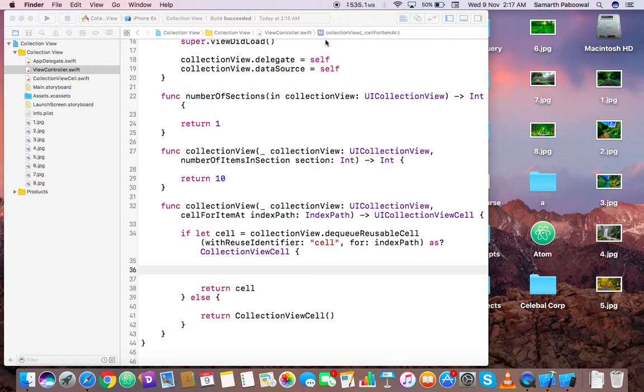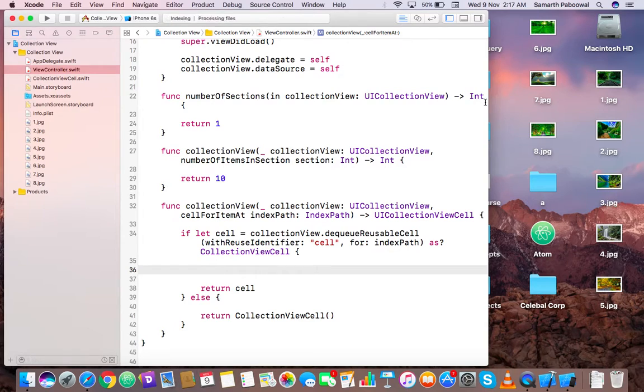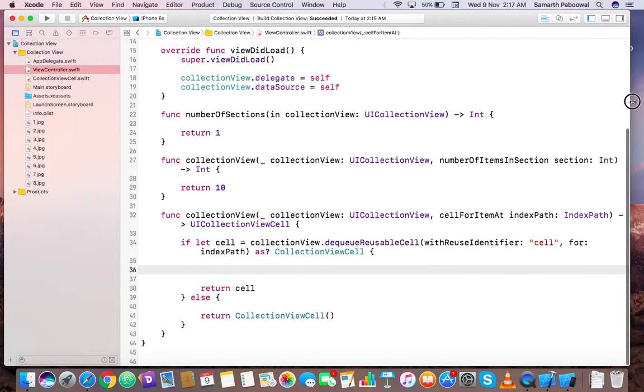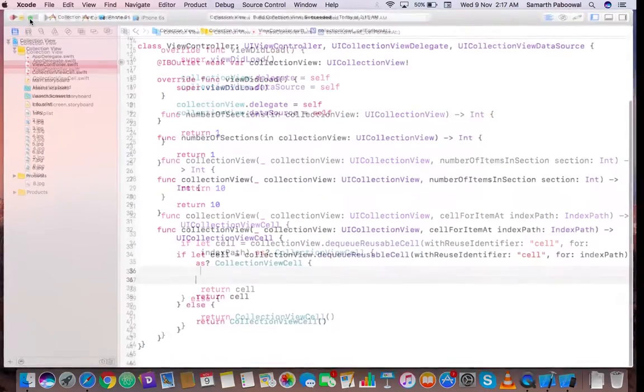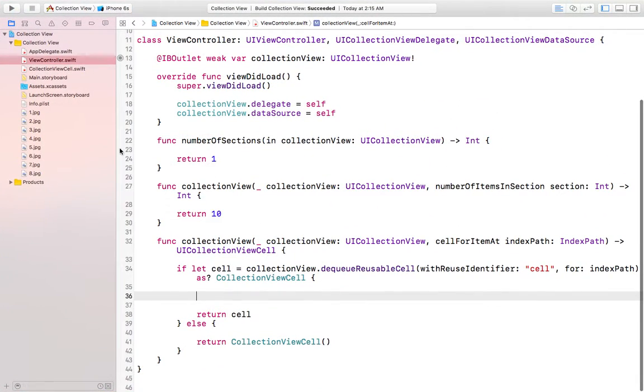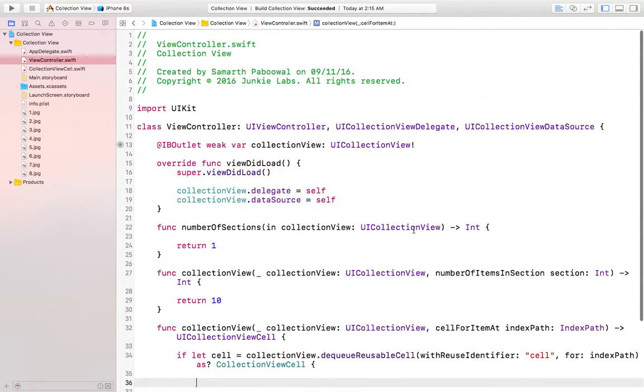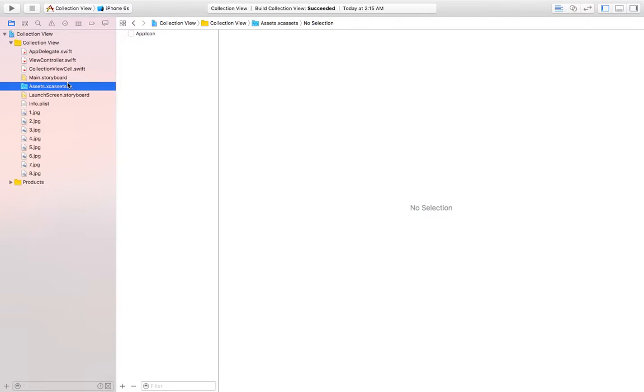It's done. You can also copy that in the XC assets folder. Both are similar things. This is just a sample project, that's why I am creating it outside, but the best practice is to drag images inside this folder.